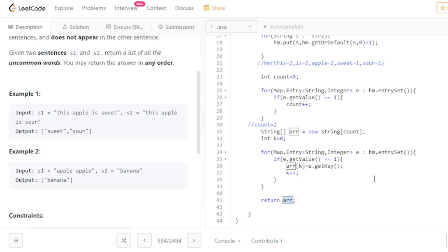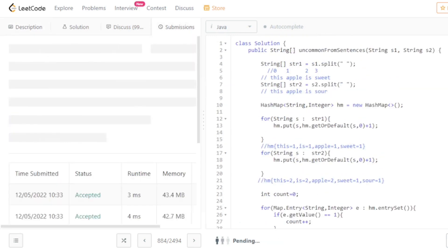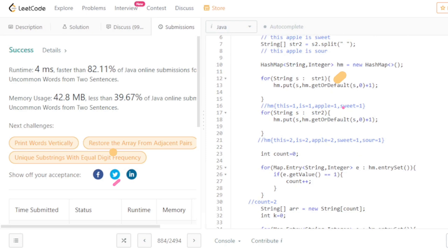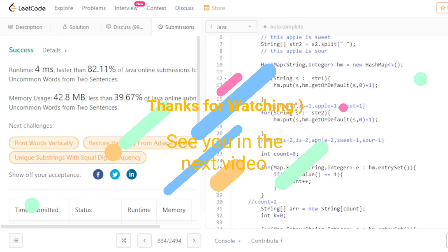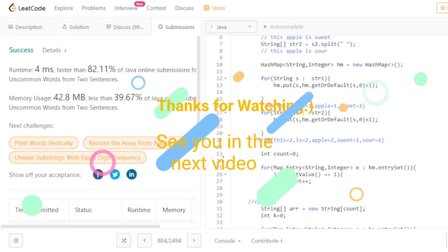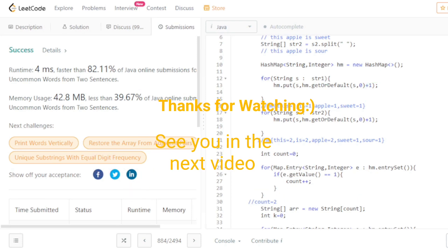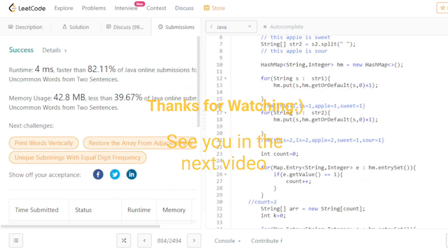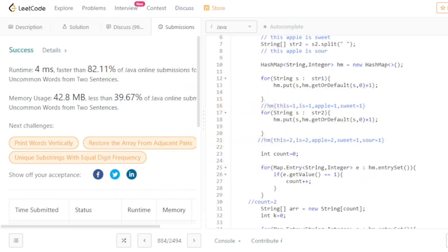Let's submit this code. That's all for this video. I hope this video is helpful for you. You can give me any type of suggestions so that I can improve. Thanks for watching, see you in the next video.